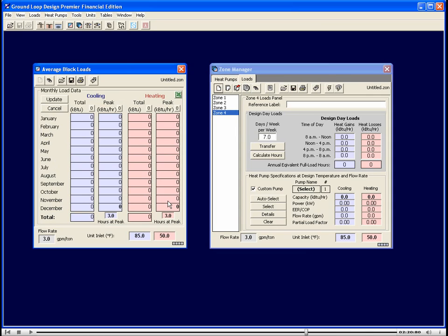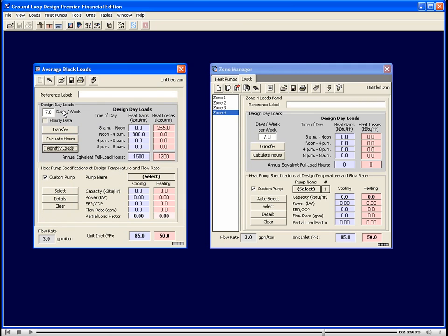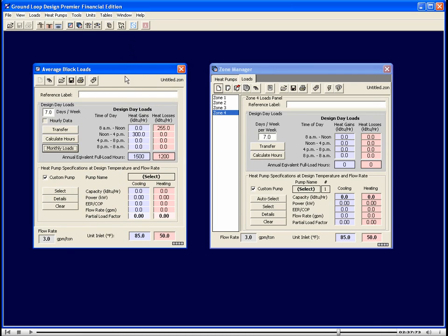Additionally, GLD can also handle 8760 hourly data for the highest degree of accuracy. You'll also notice that the program is equally conversant with Imperial or English units, as well as with metric units. That's the Average Block Loads module.